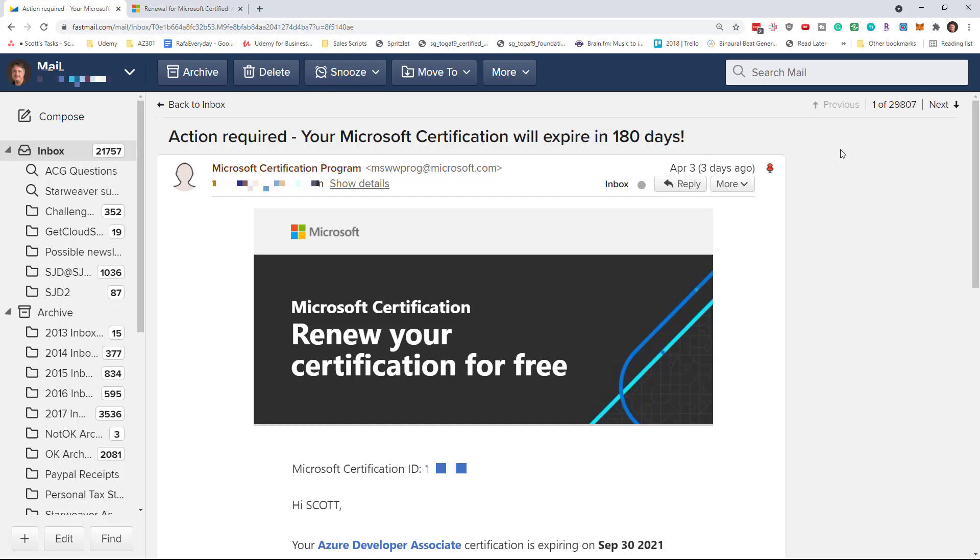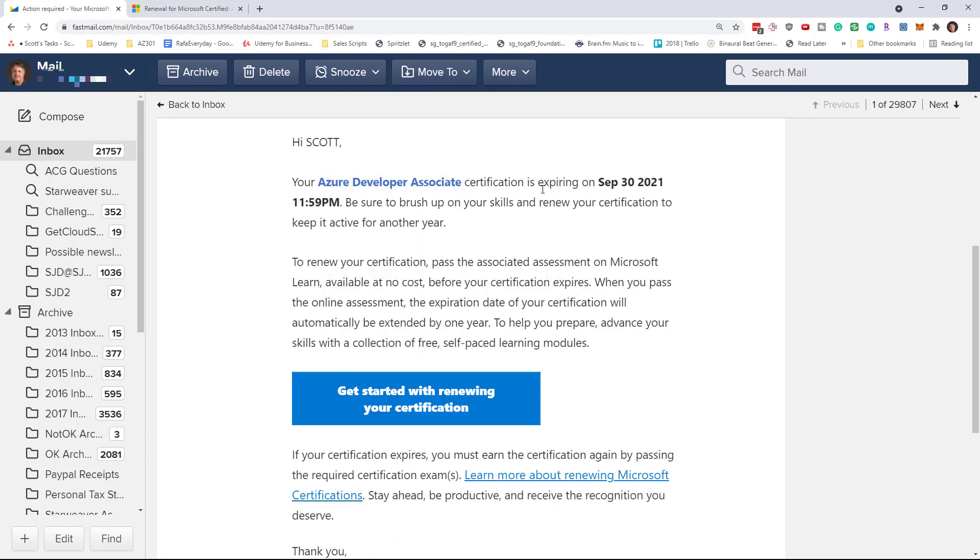So if you have an active Microsoft Azure certification expiring in the next six months, they will send you an email for a method to renew it. You'll see which certification is expiring and what date it has to be renewed by, and there's a button to take you to the renewal site.